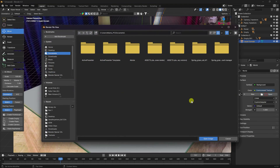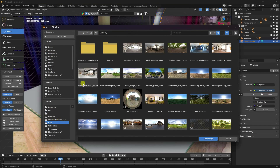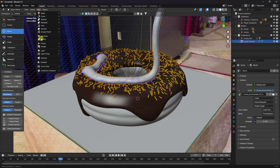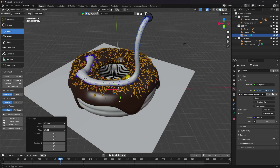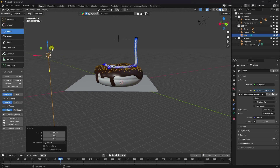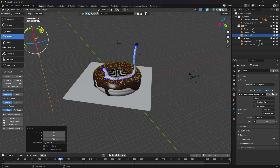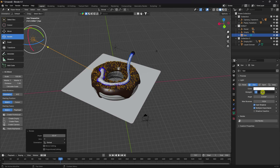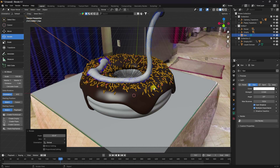Import an HDRI image and set Strength to 0.7. Also add a Sun Light, go to the top view and rotate it into position. Set Sun Strength to 0.5 and Angle to 20 for smooth shadows. Check the camera view.